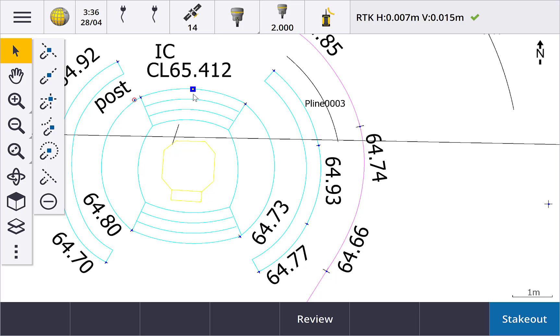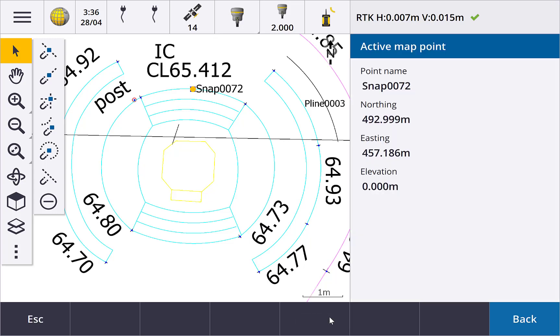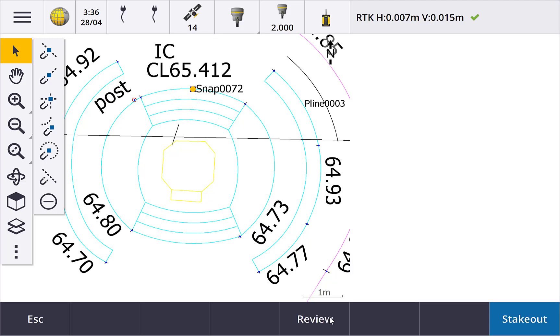This point can then be staked or used in other KOGO computations. It doesn't exist in the job yet though. Tap review to review the coordinates. If you want to save it to the job, tap and hold on the map and select create point.